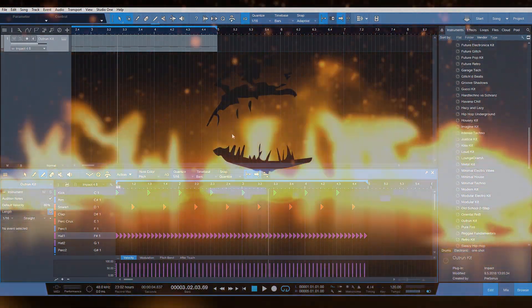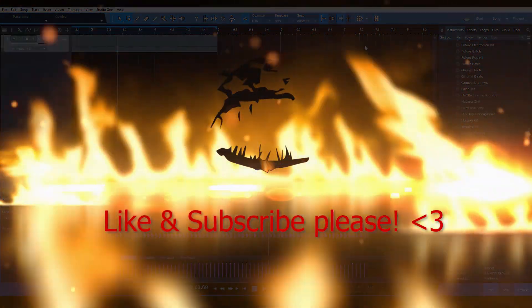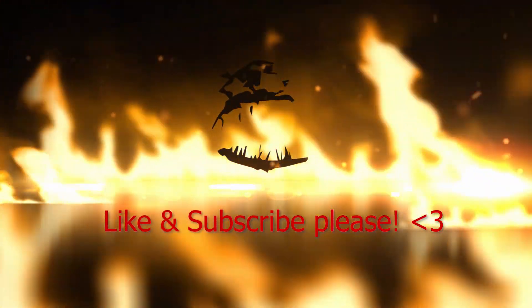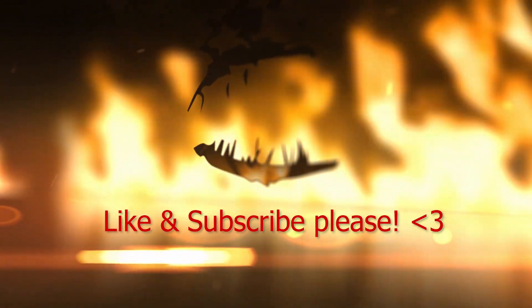Hello YouTube, how's it going? We're going to do another Studio One video.